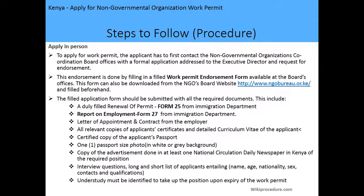The procedure to follow: this application can only be done in person. To apply for the work permit, the applicant has to contact the NGO coordination board offices with a formal application addressed to the executive director requesting endorsement. This endorsement is obtained by filling a work permit endorsement form available at the board's office; you can also download it from the board's website at www.ngobureau.or.ke and fill it in beforehand.